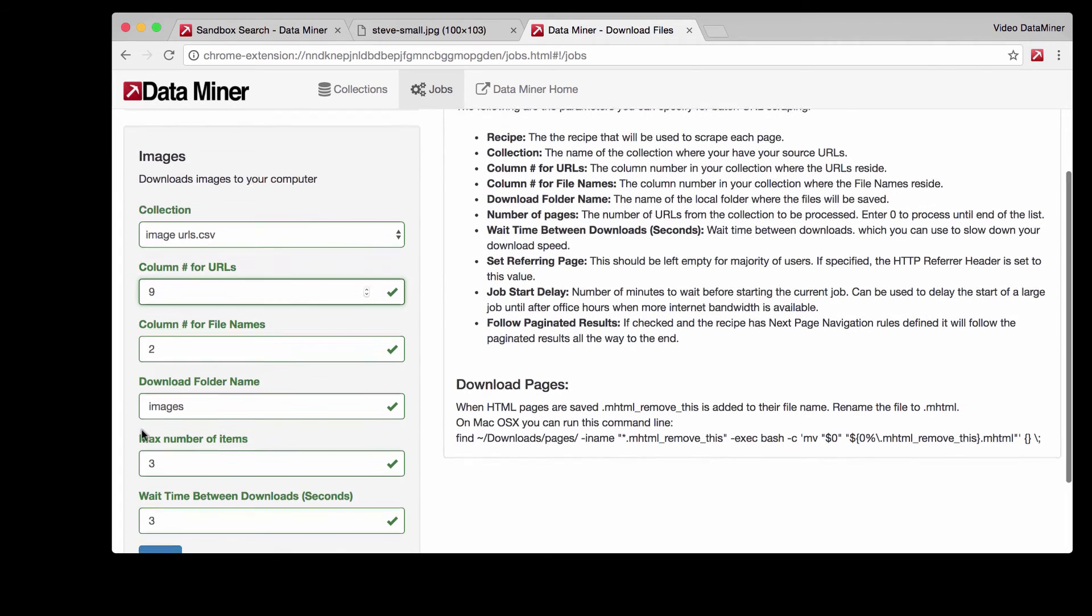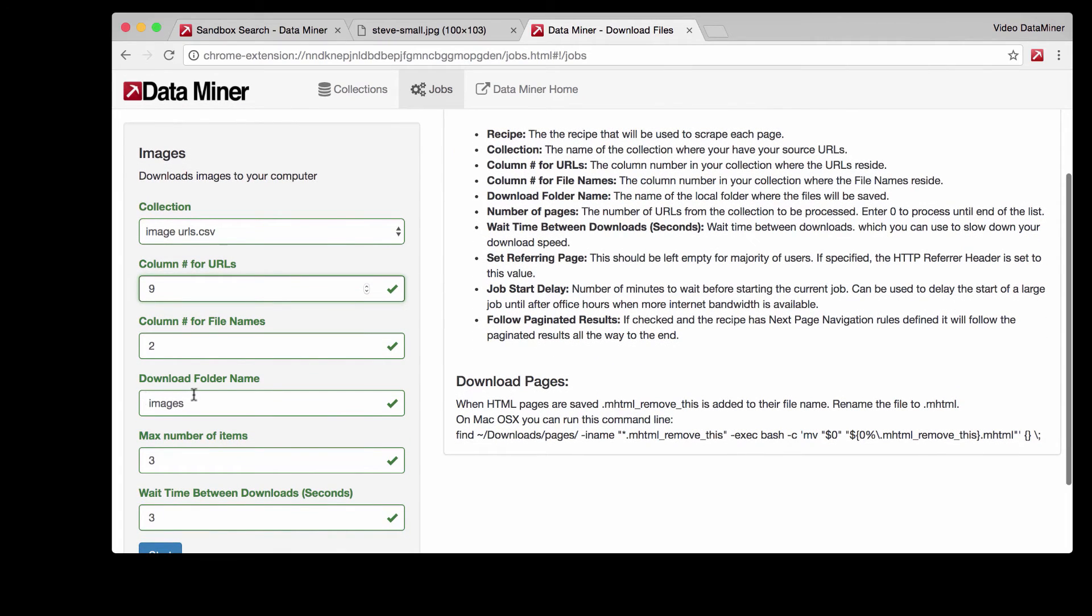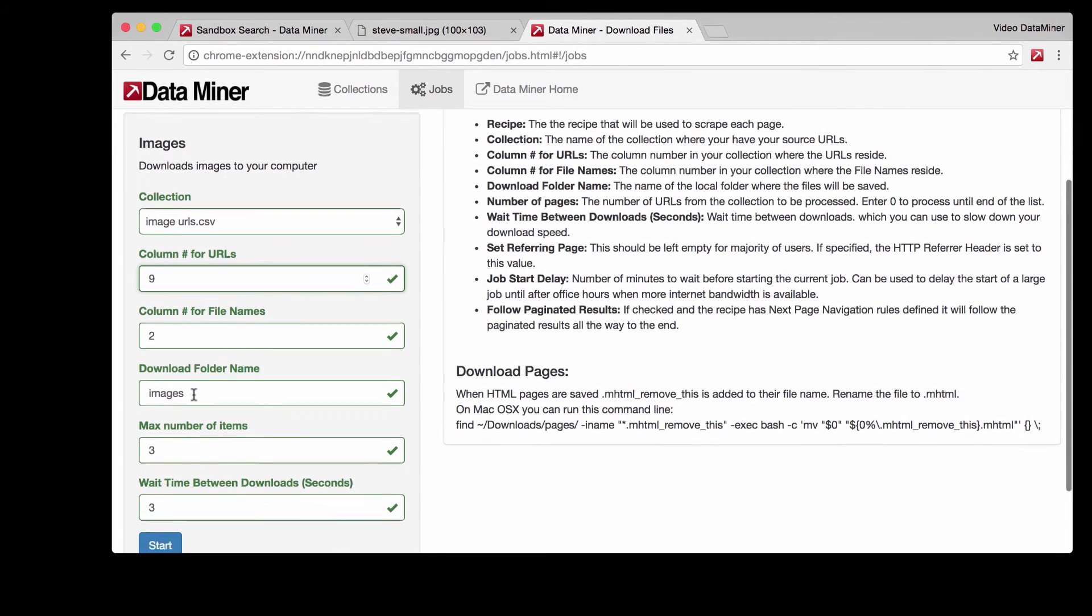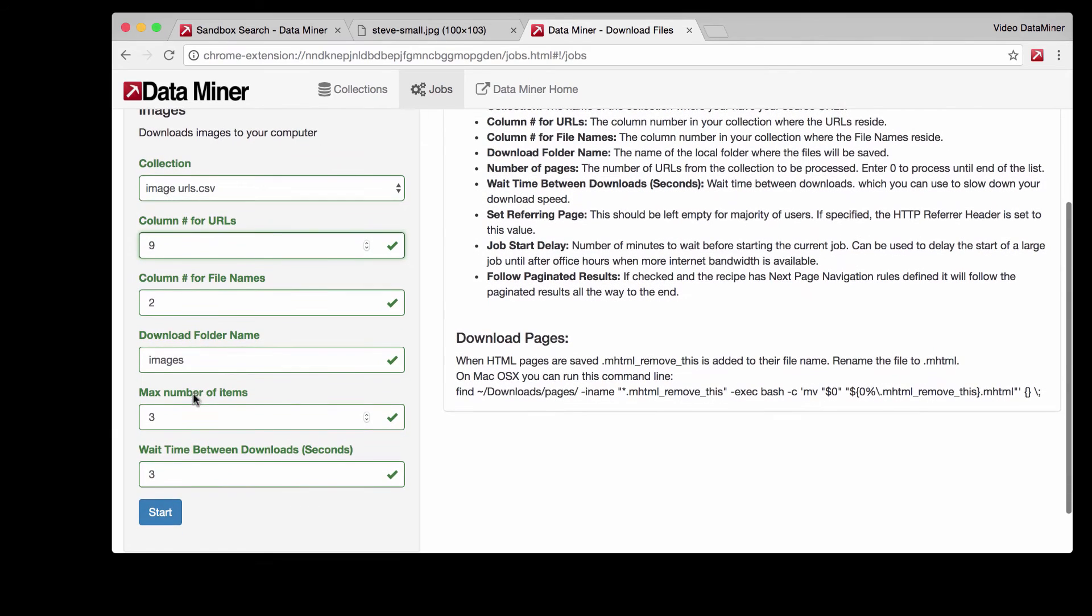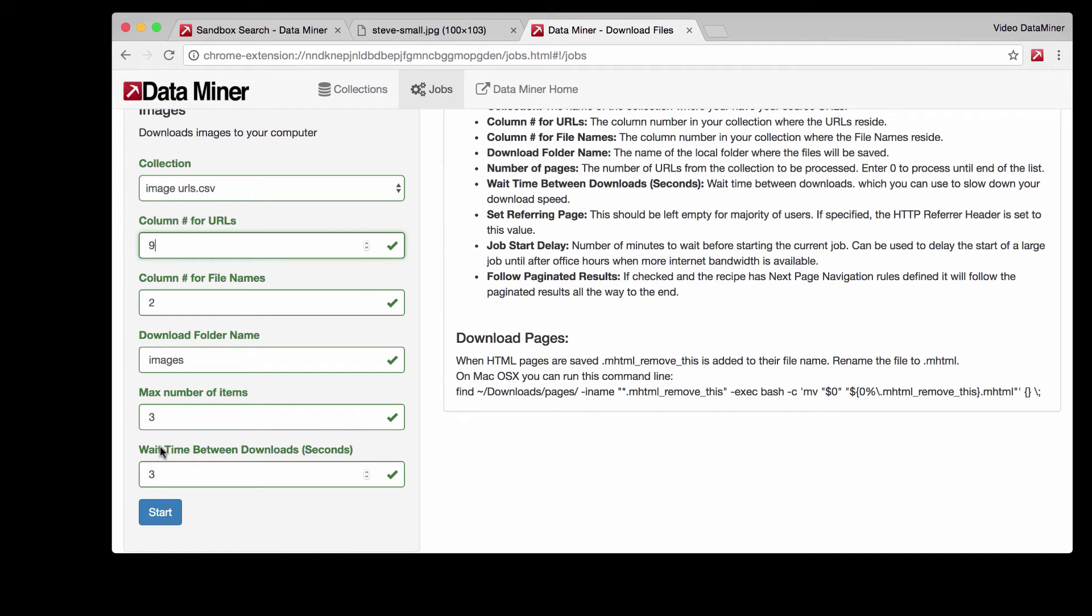Download folder name is just the folder which these images will be downloaded to. Max number of items is just how many photos you'd like to download and I think three is a good example for this. Wait time between downloads is the amount of time that Dataminer will wait for a page to load to make sure it has all the information before it scrapes, just to prevent any sort of error.